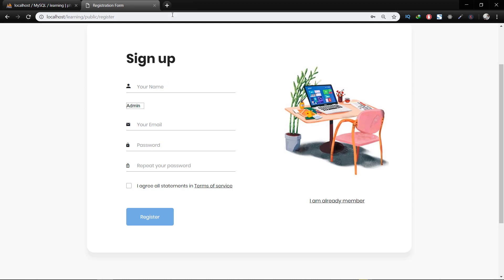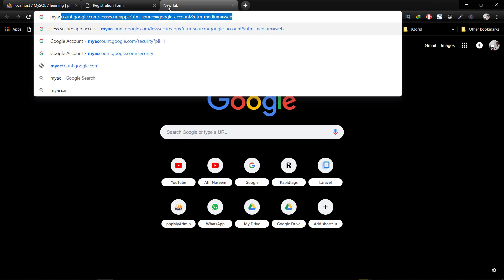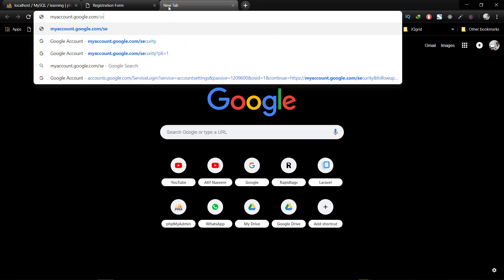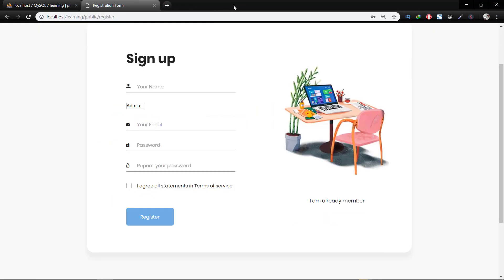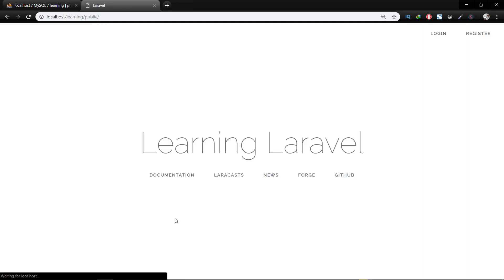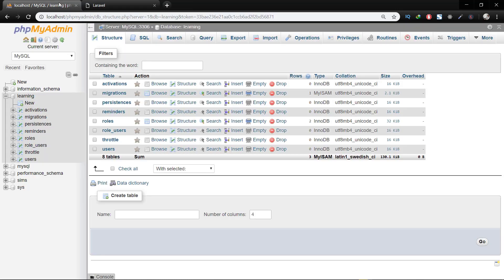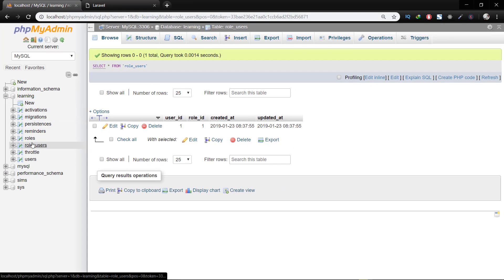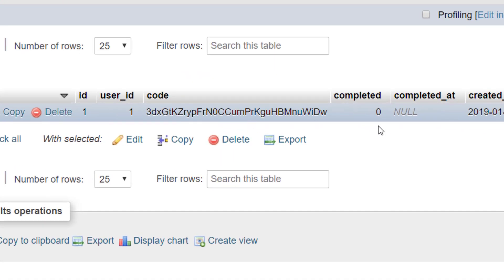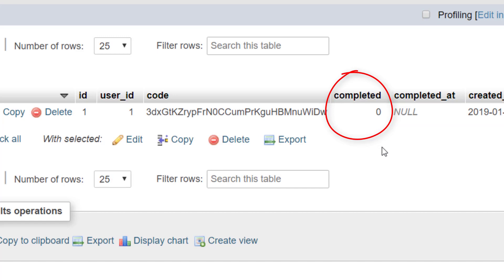Now let's check this. Before checking the registration form, let's confirm that we have enabled this feature in our Gmail account — secure app access. If we don't have this access, we will not be able to send email. Now let's create a user. Click the register button and we are redirected to the home URL. Let's open the database: in the users table we have the user, in user roles we have a role, and in activations we have the activation record.